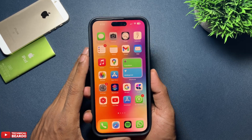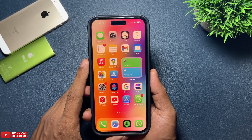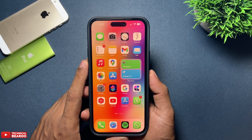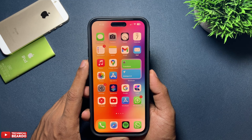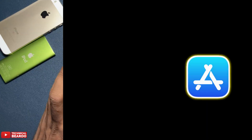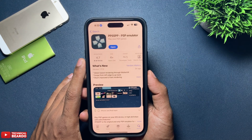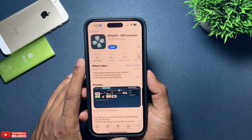Hey guys, welcome, Technical Viewer here. Today in this video we will see how you can download and install a PSP emulator on your iPhone. It's a very easy and simple process. Let's start the video. First of all, go ahead and open the App Store, and in the App Store search for PPSSPP - PSP Emulator.